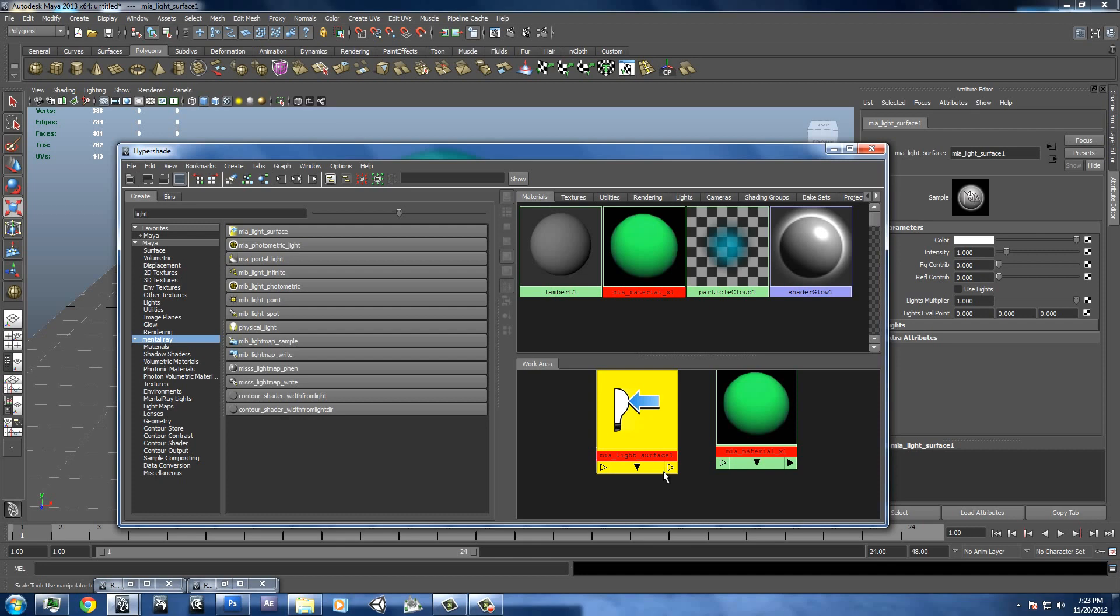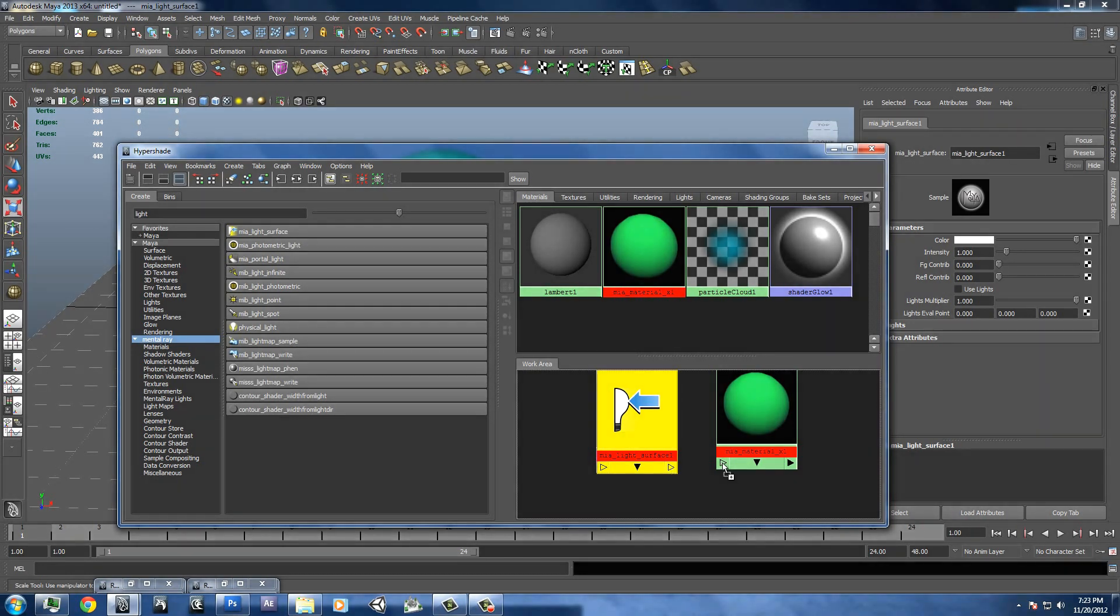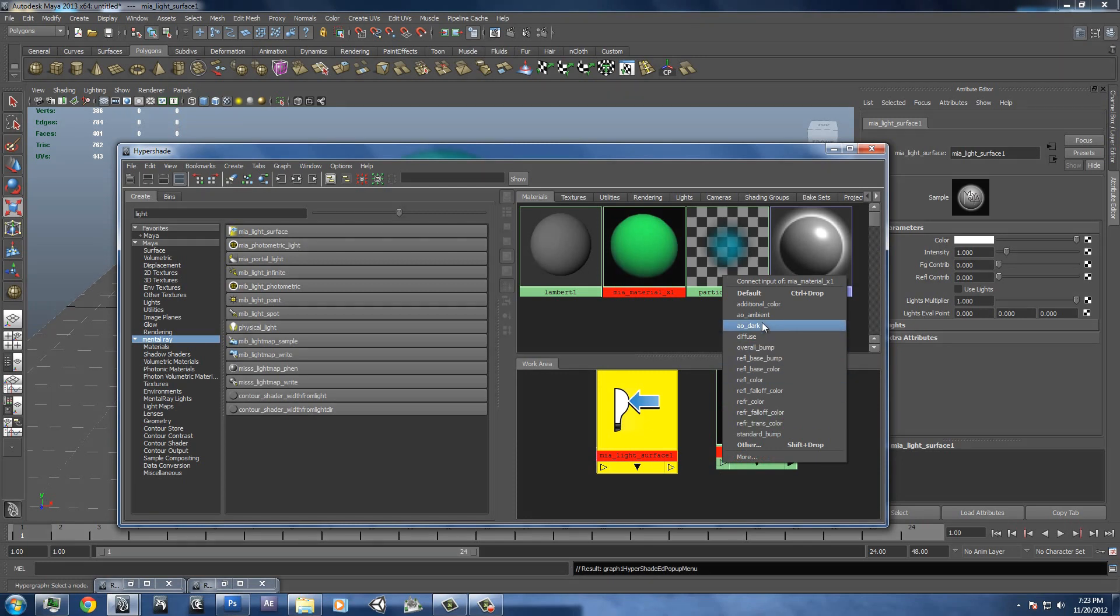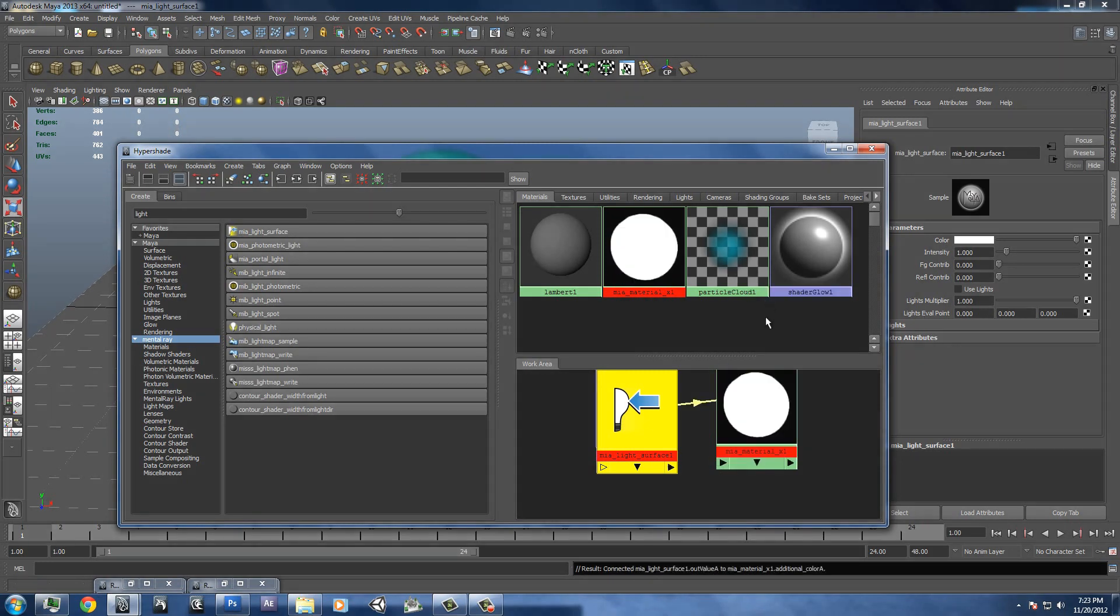You're going to hold down the middle mouse button on this right arrow here, and then drag it over to this arrow right here and select additional color. That's going to make it so that the color that we applied to this one really doesn't matter. That's just what the object will look like if it's not glowing.